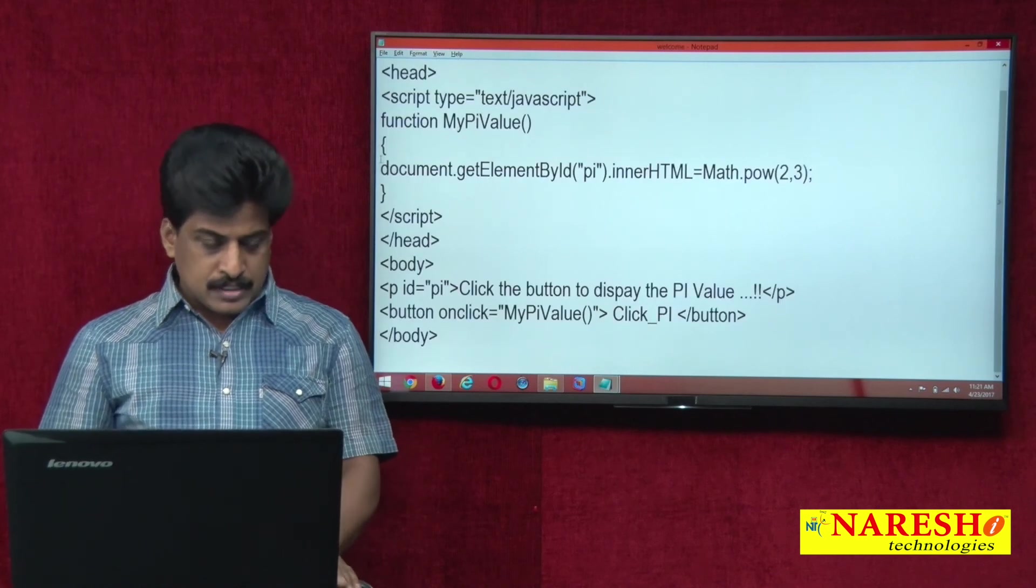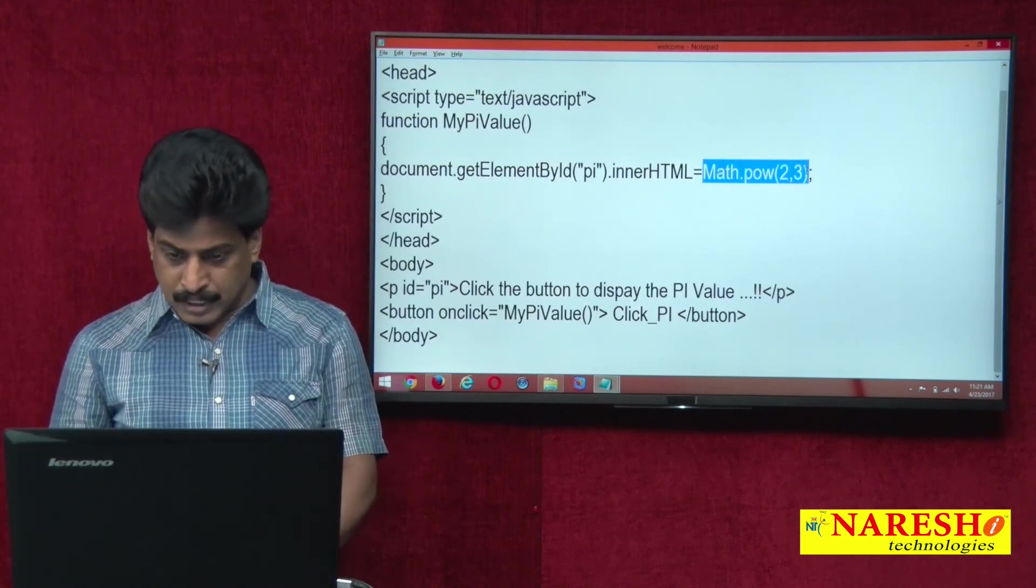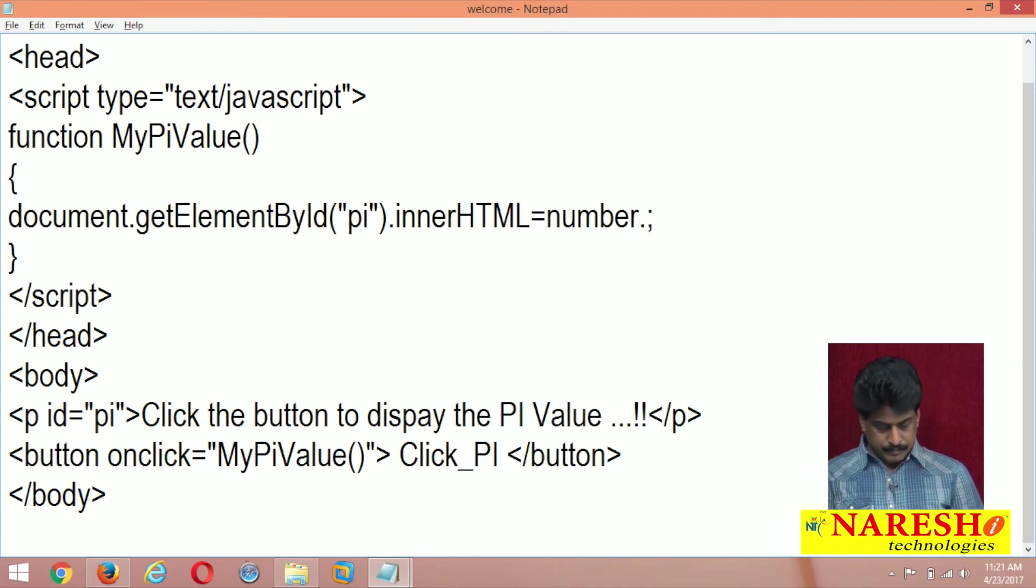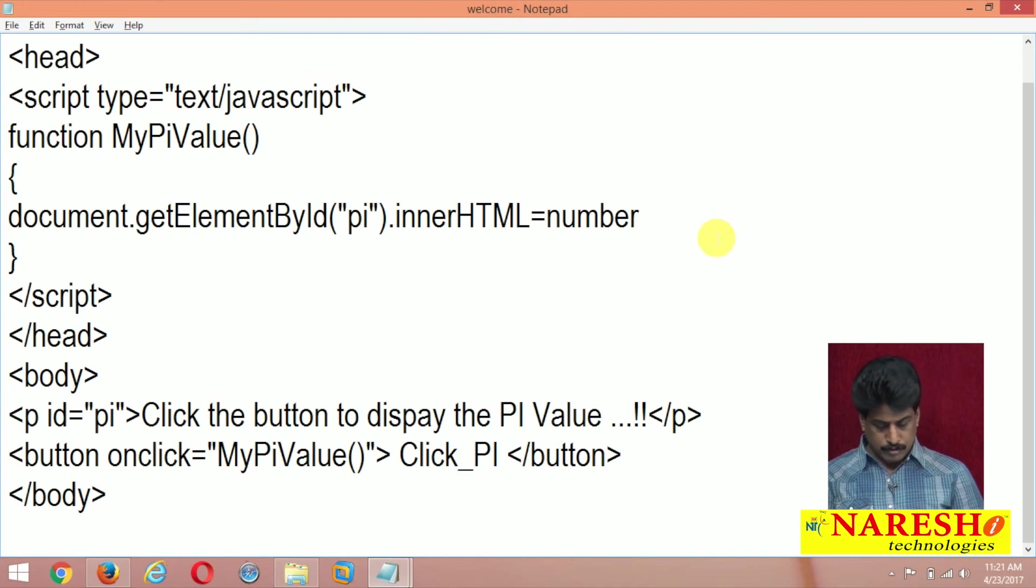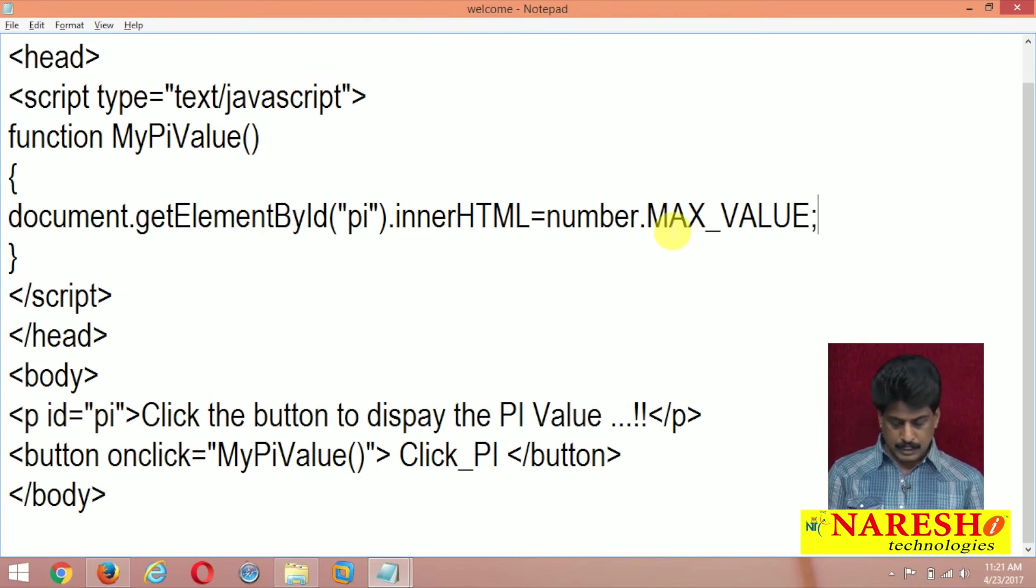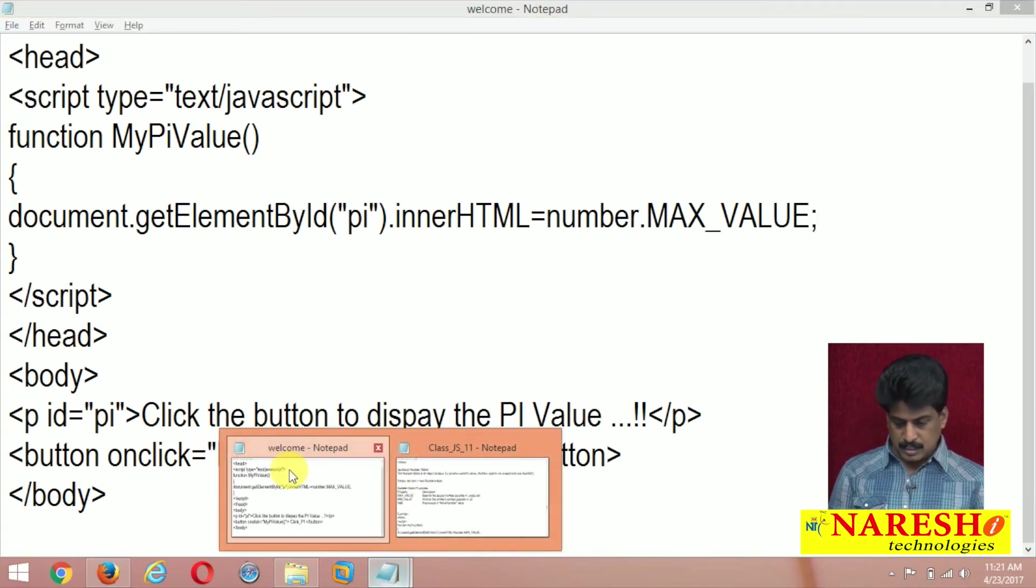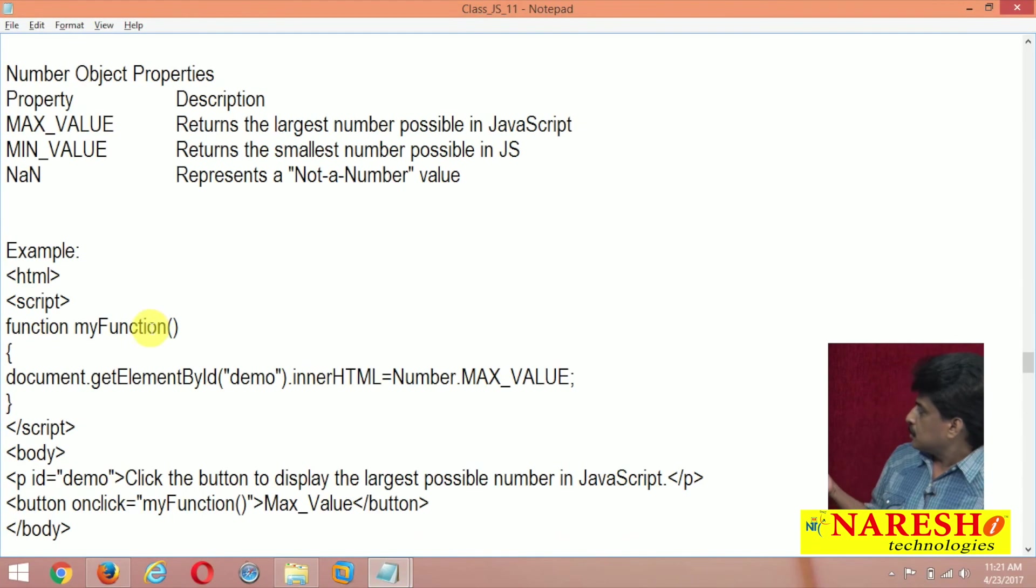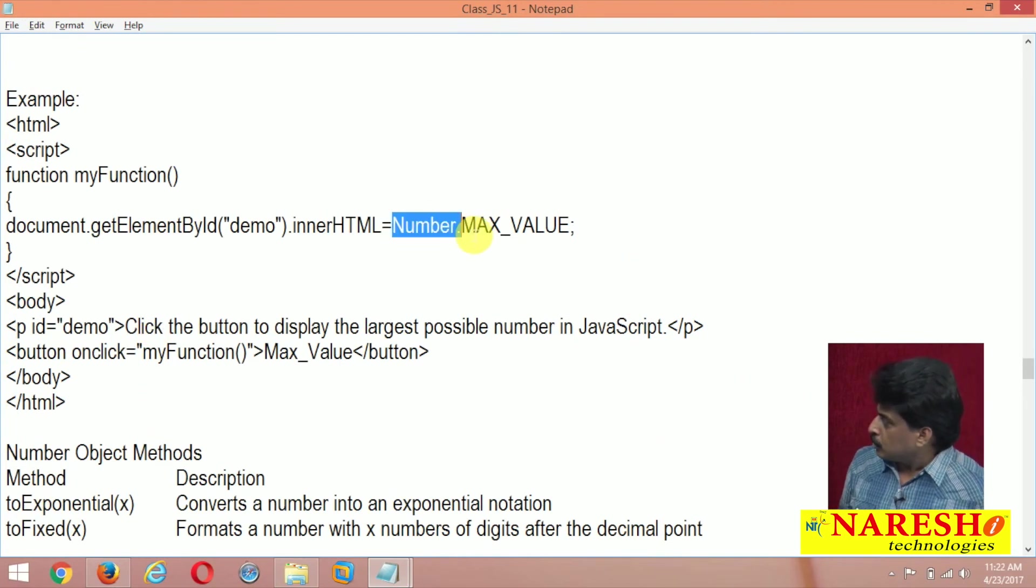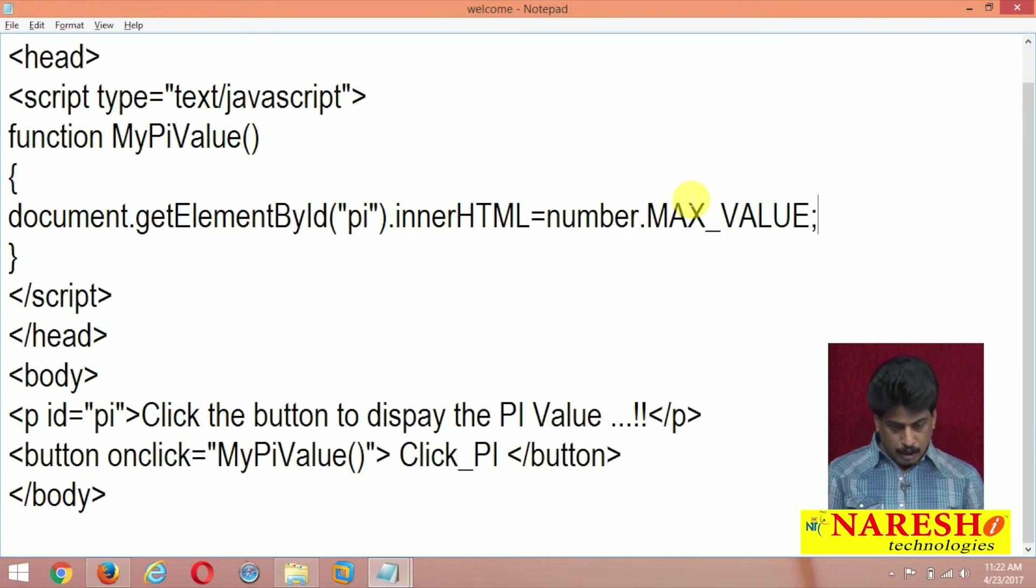For example, the max value want to see, number dot, number dot, I am giving max underscore, all our capital letters, max underscore value. I will show you the syntax, just observe the syntax. Max number dot, max underscore value. So number also the capital letter.